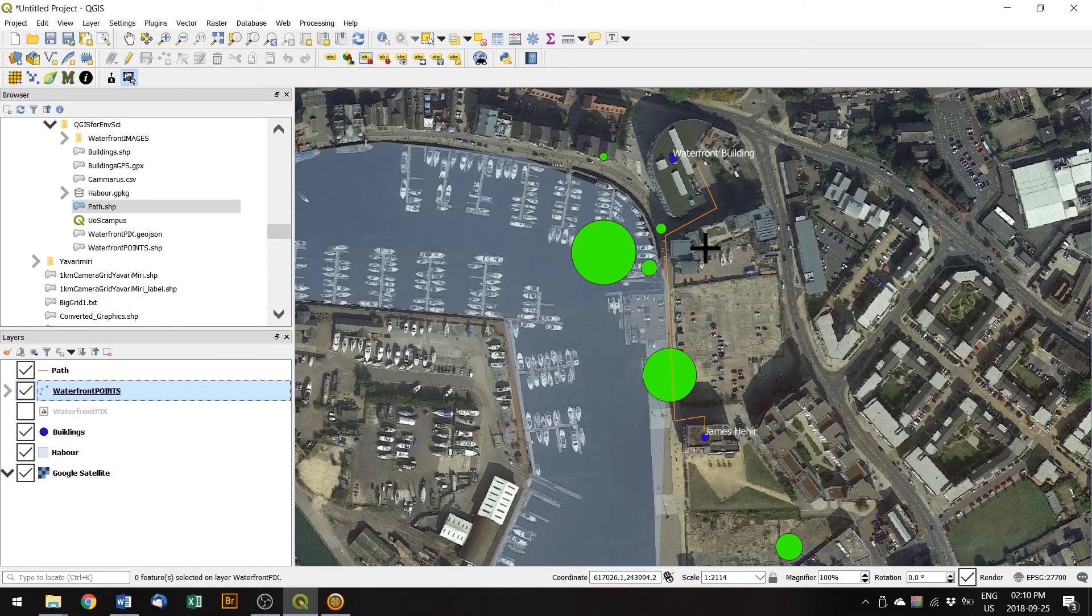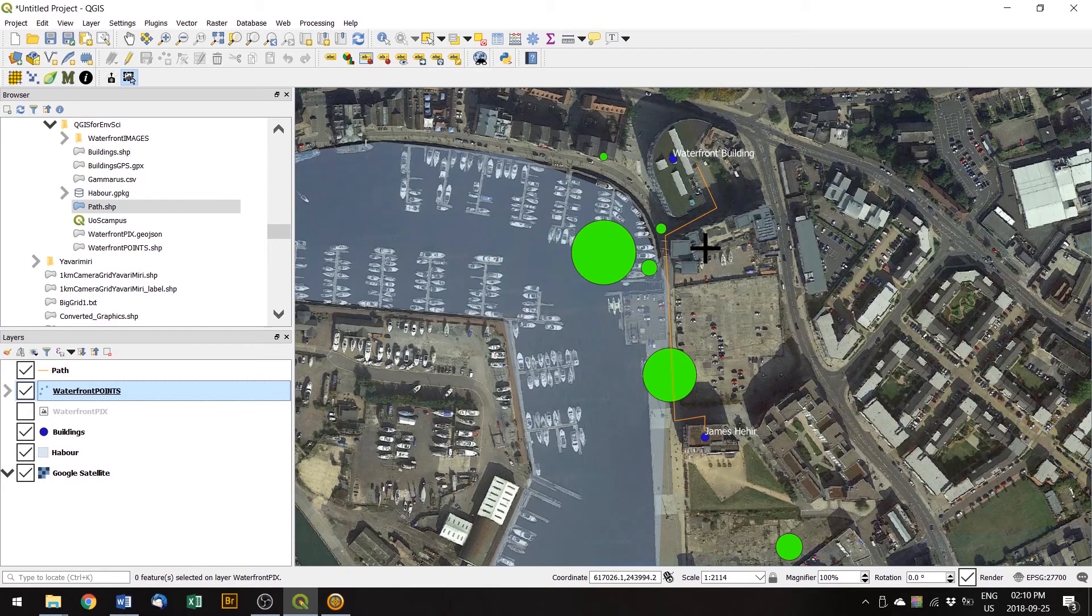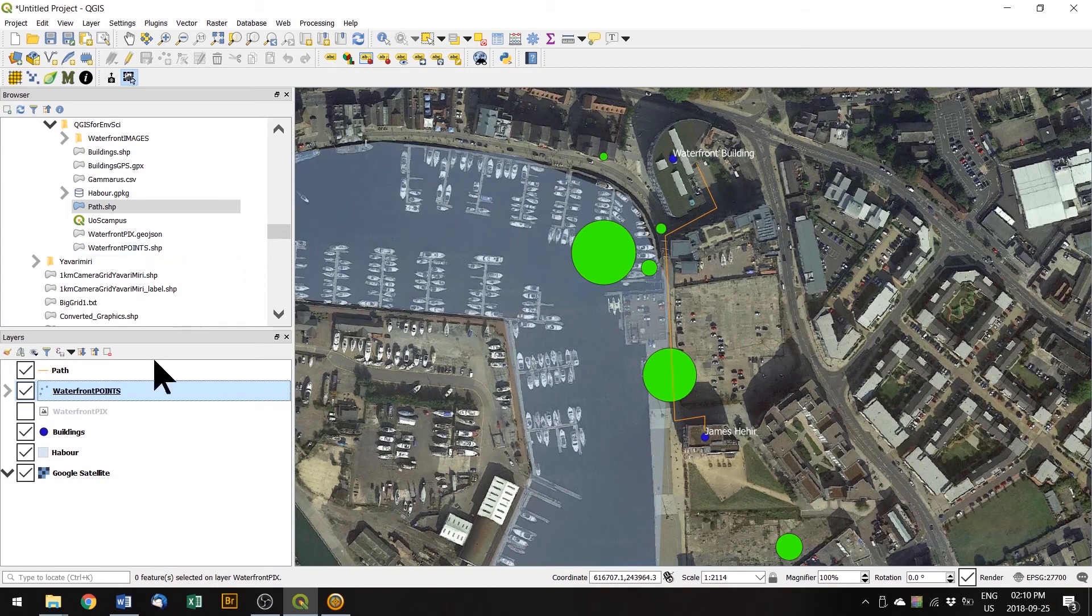And now the size of the circle depends on the data in the gulls column. So we have more observations at the points with the bigger circle. So that's just one way of visualizing our data there.